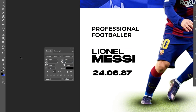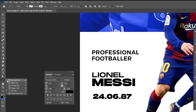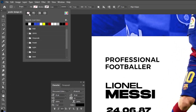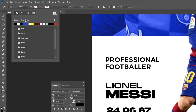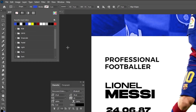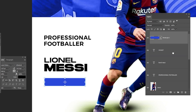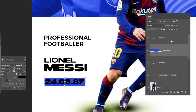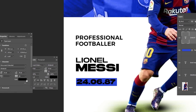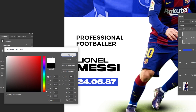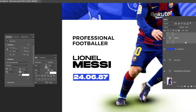Now choose the rectangle tool with no stroke color. Choose the blue color and draw a rectangle. Drag it under the text and adjust its position accordingly.